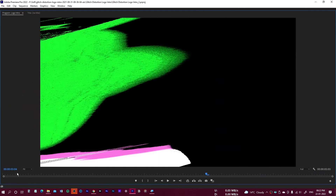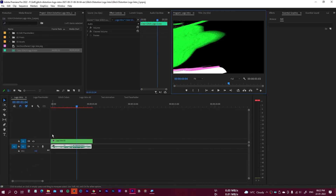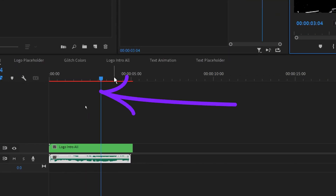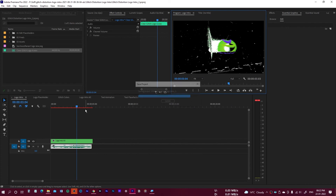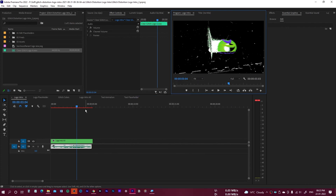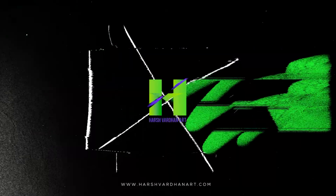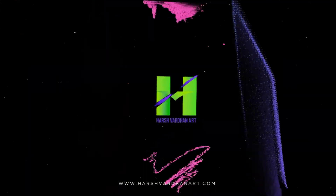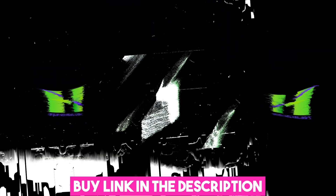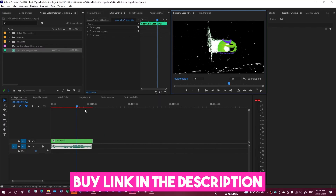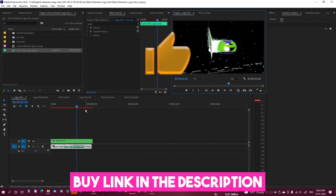You need to render this first because it's a heavy project — you can see the red line indicating it hasn't been rendered yet. After rendering, here is the final result.